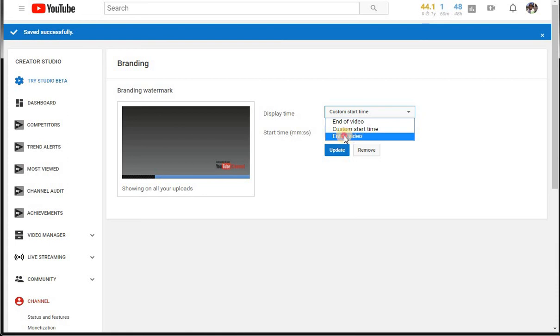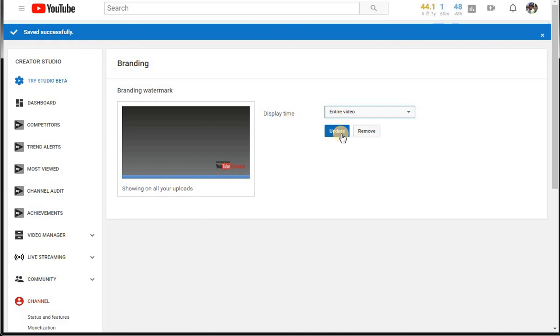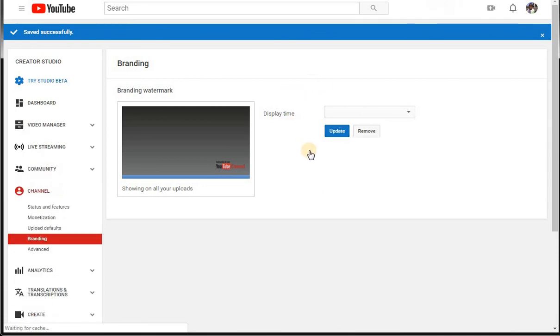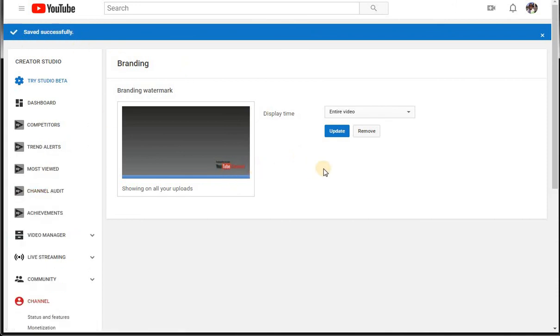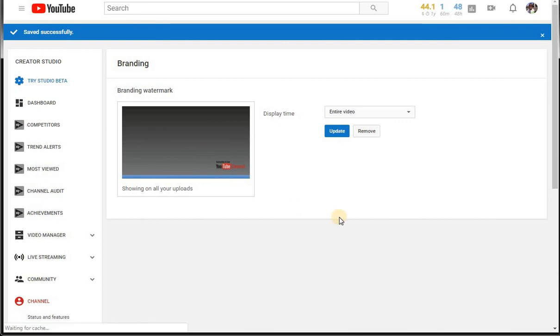We're going to click Entire and you're going to go ahead and update this video right here. Let's update it. Since it's updated, it says Saved Successfully. It's updated. Everything is in good standings so far. Everything looks good.